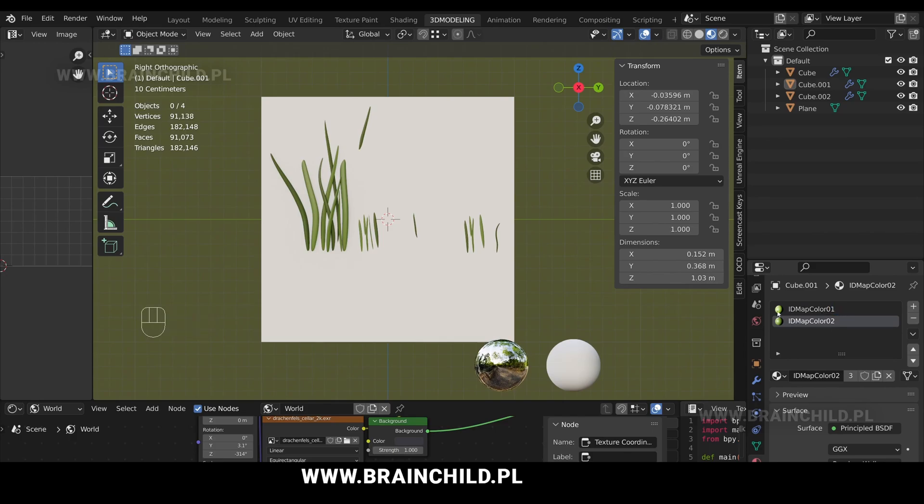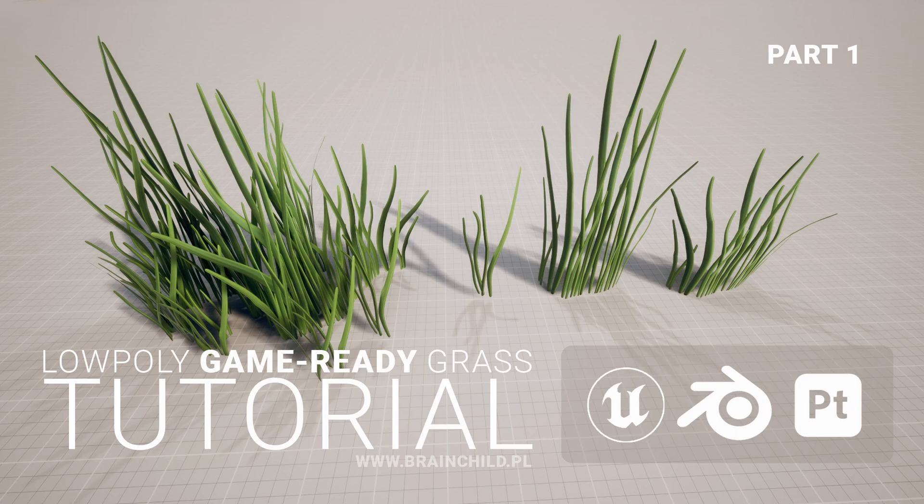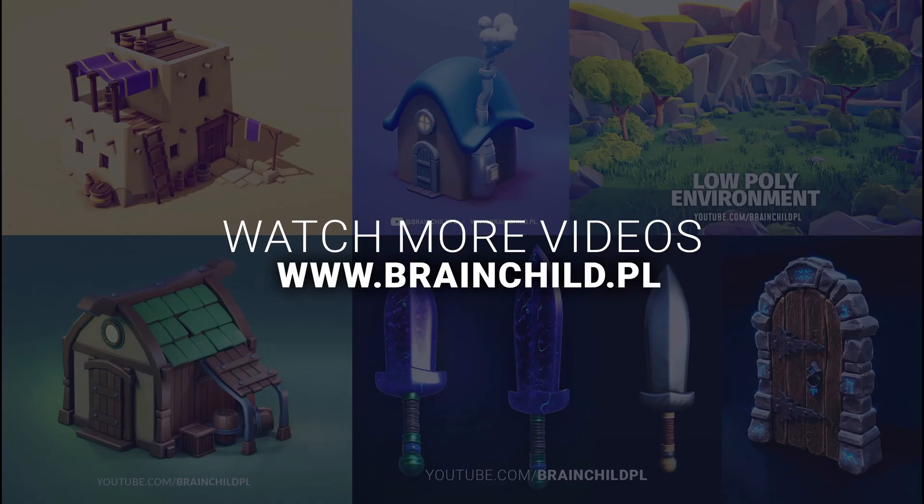And this is the end of part 1. Hope you enjoyed the video. Now in part 2 we're going to bake the textures from the high poly to the plane and then we're going to create textures and export them to Unreal and set up the material.